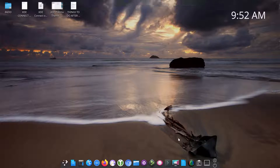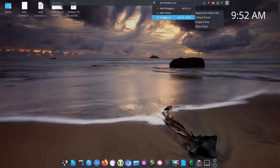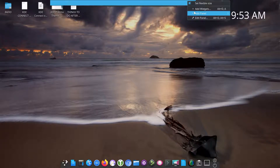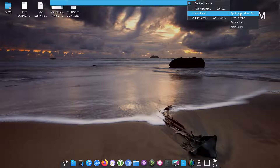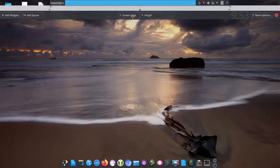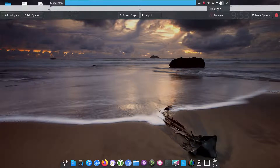What I also did was remove the bottom panel that was default. If you go to 'Add Panel,' that would have been the default panel on the bottom — I removed it and then added an application menu bar, which is this panel here. To move it, if you edit the panel, you have 'Screen Edge' — you click and drag to move it left, right, bottom. I moved it to the top.